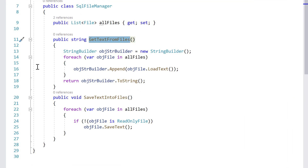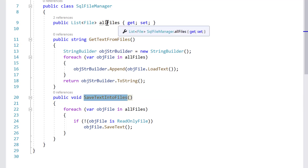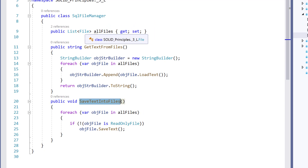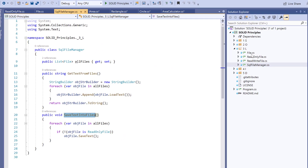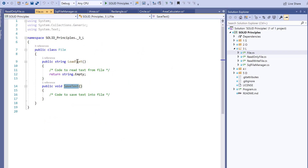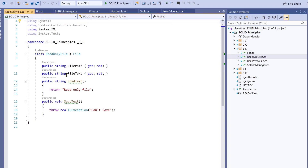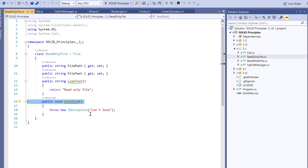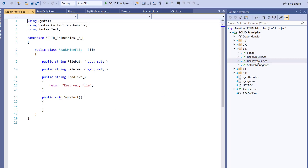Here I have a File class. It has two methods — getTextFromFile and saveAllTextIntoFile — and a property which holds a list of files. The list of files contains loadText and saveText. We have two other files: ReadOnlyFile, which has loadText only, and if you try to save it, it will throw an IOException saying 'cannot save.' There is also a ReadWriteFile which has all methods properly implemented.